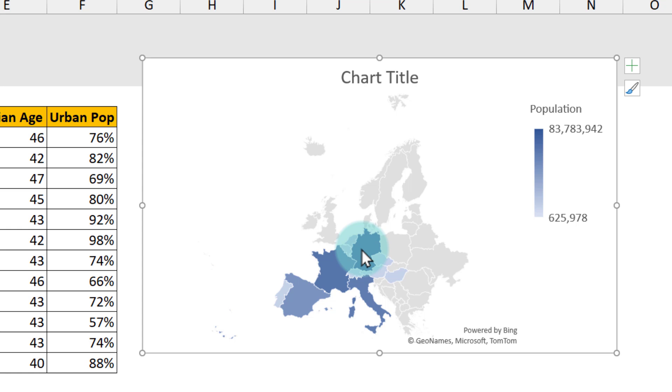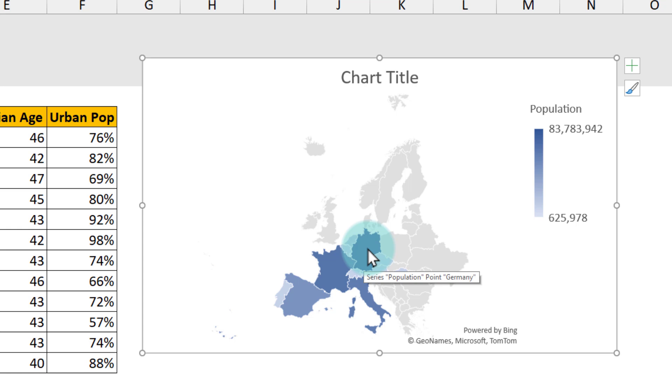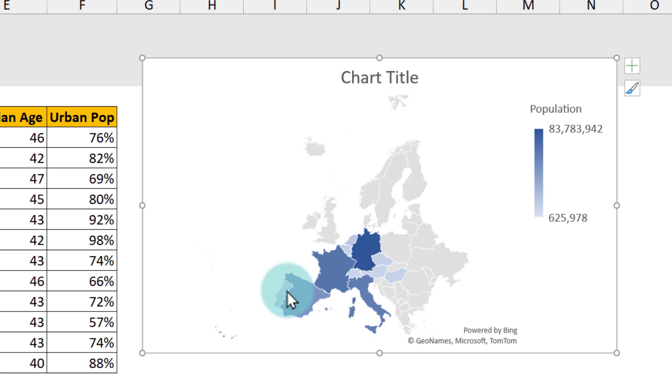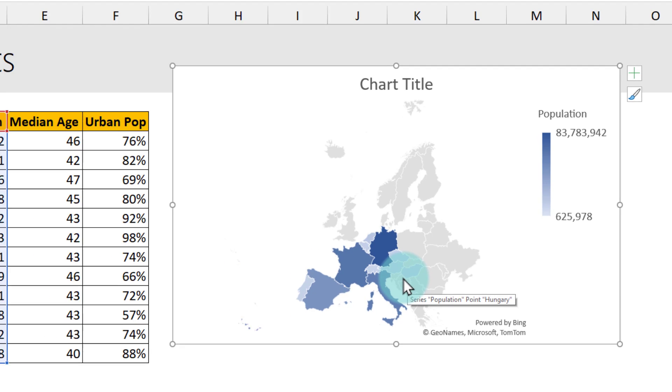This will generate a nice map chart for you, filling the country's geography with the color based on how high the population is. For example, for this set of data, Germany is the one that has highest population, and maybe something like Portugal or one of these other countries have lower population values.